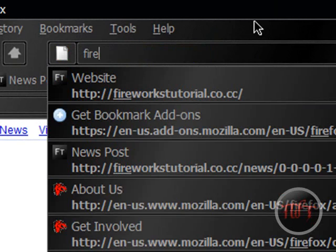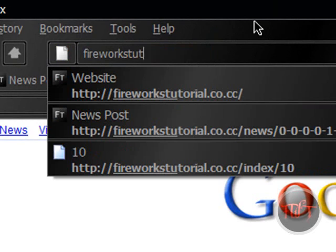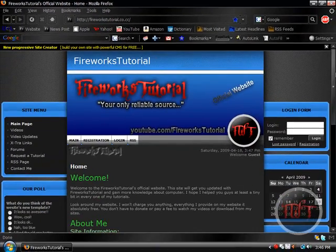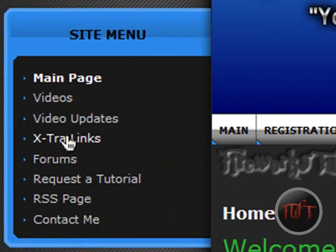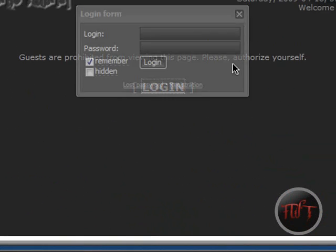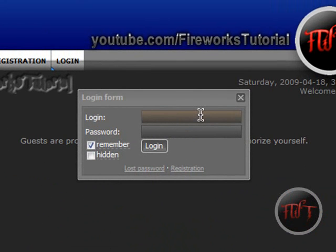First thing you're going to do is go to FireworksTutorial.tk or co.cc. Go to the Extra Links tab, and you have to log in or sign up. Signing up is really easy, so there shouldn't be any problems.